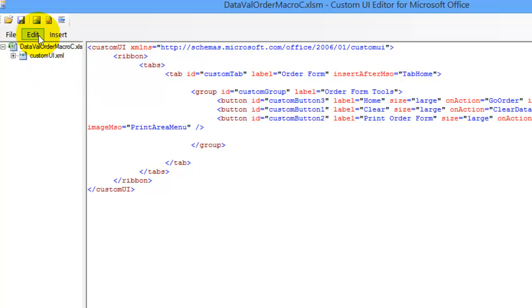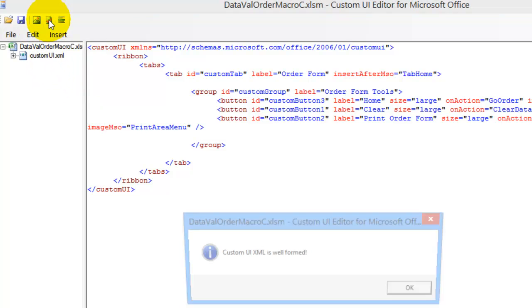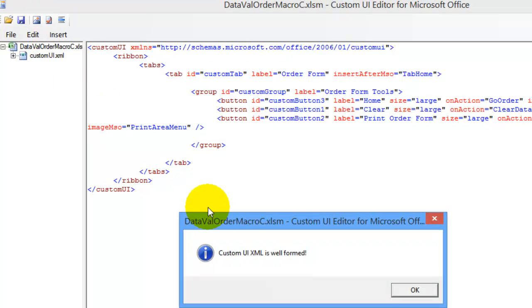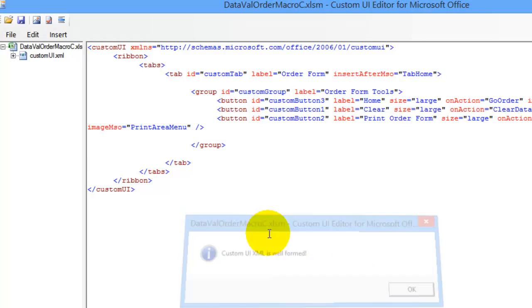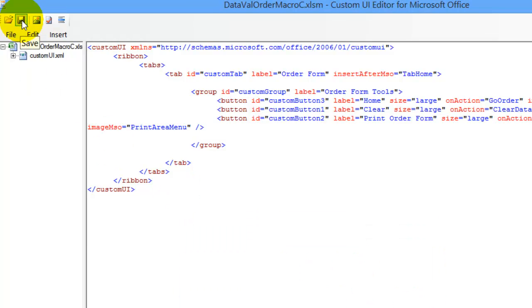I'm going to check my code, and it's well formed. So click OK, click Save, and then I'll close the Custom UI Editor and go back to Excel to open my file again.